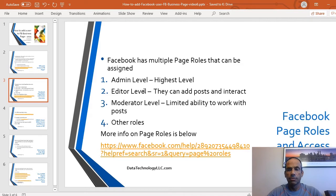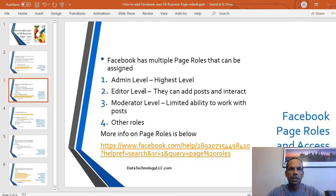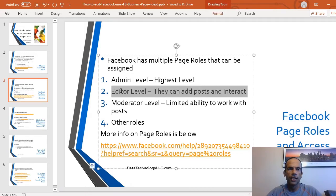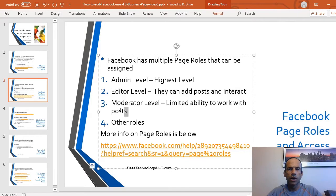We hear horror stories all the time — clients and prospects have given access to somebody they trusted and next thing you know, they don't have access anymore. So be careful. The editor level is the one we're going to focus on. Editors can create new posts and interact with comments and things like that.